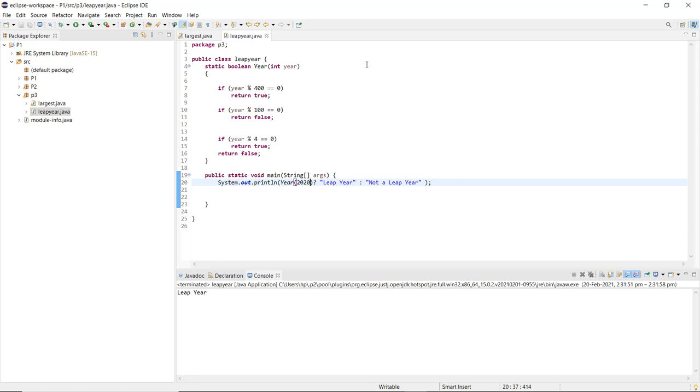So this is how we can check a particular year and implement a Java program to check for a leap year.